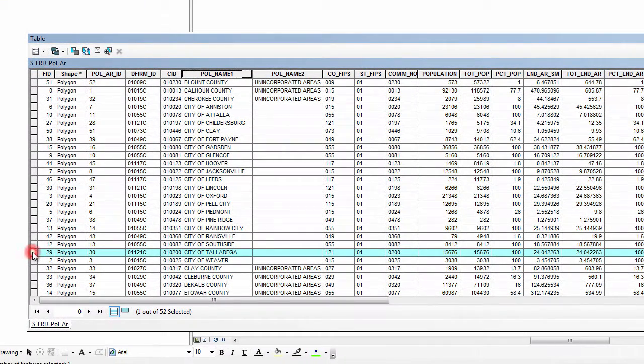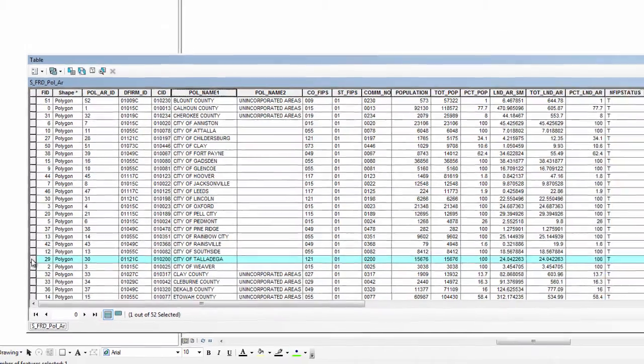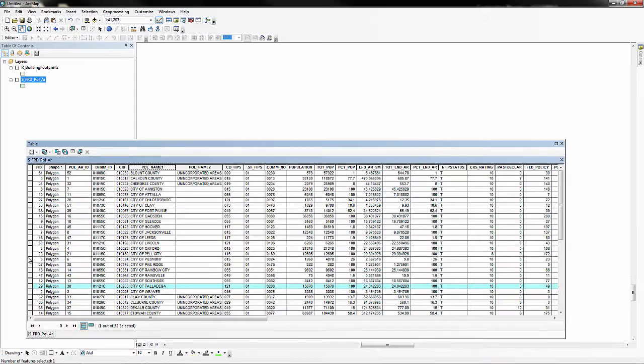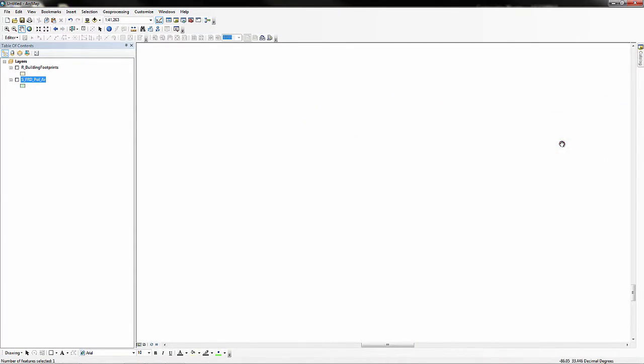Navigate to and double-click on the city of Talladega. This will select our political area of interest and zoom to it in the map. Close the attribute table and check the map to verify that the political area is selected.